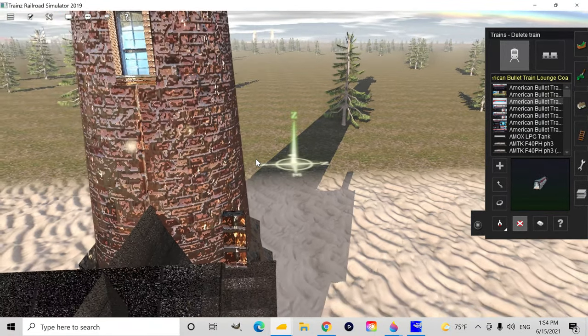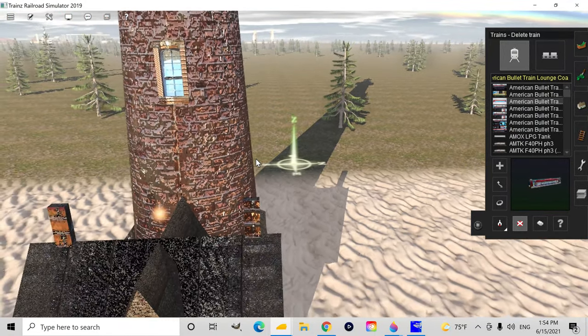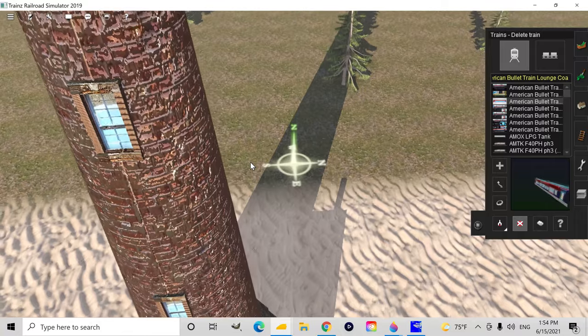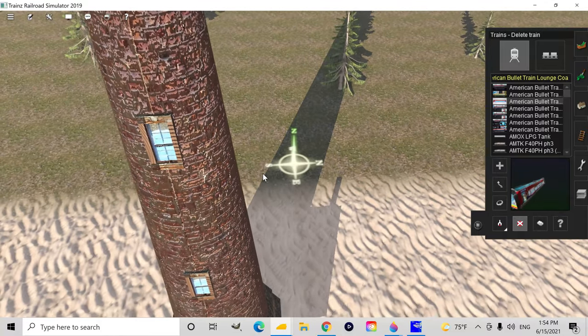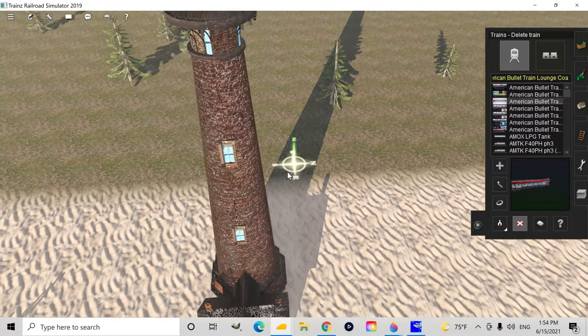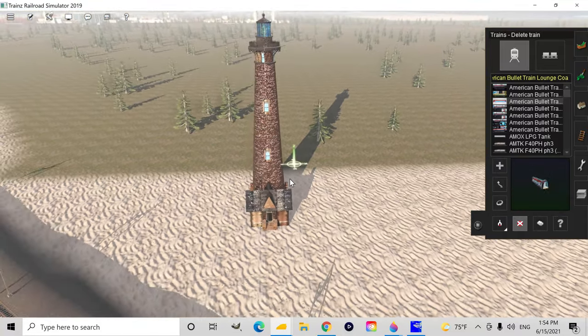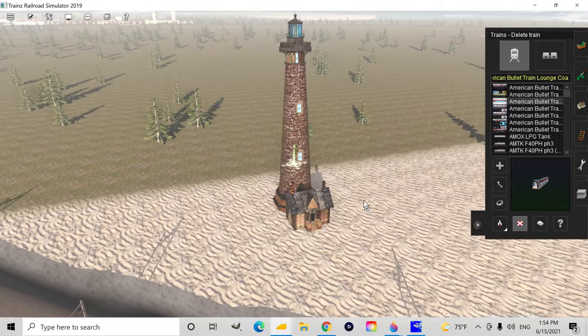Here's another example of bad parameter textures. This brick lighthouse looks like it's made of cast iron. Again, could you imagine cast iron bricks?